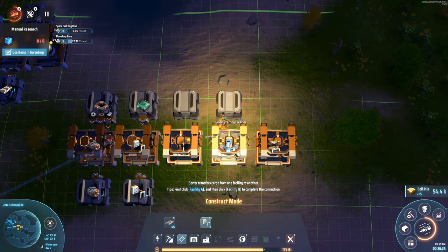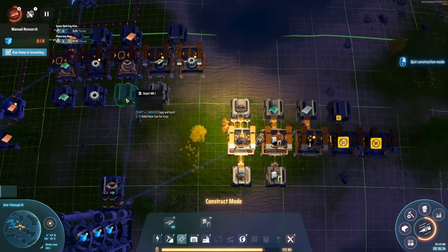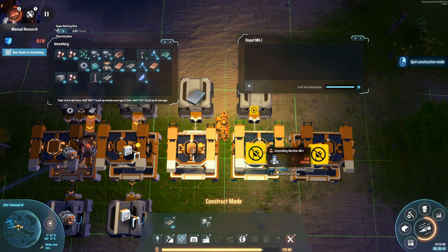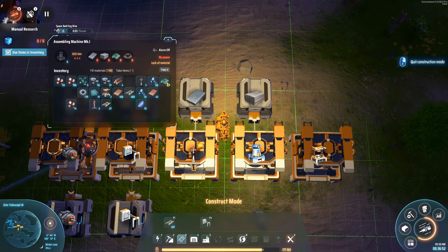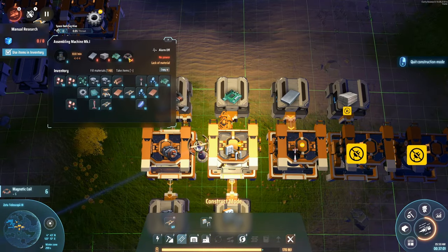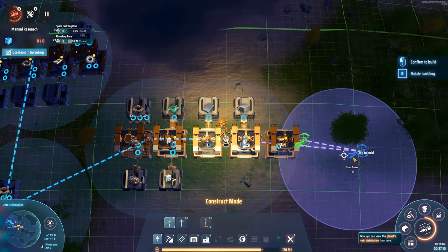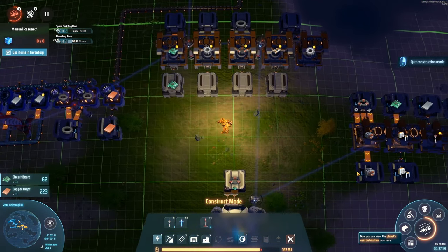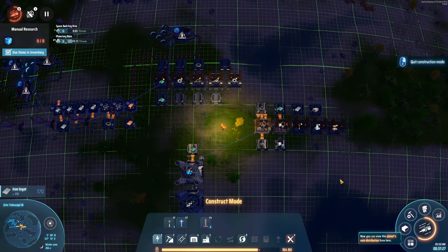We're gonna organize it like so. You need magnetic coils and iron ingots for the motors. This needs stone — got some of that already. We're gonna need some magnetic coils — gonna need a lot of them though. The iron goes in here, and circuit boards go in here. Let's keep this research going.